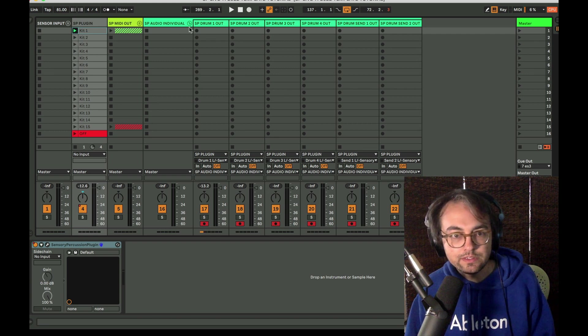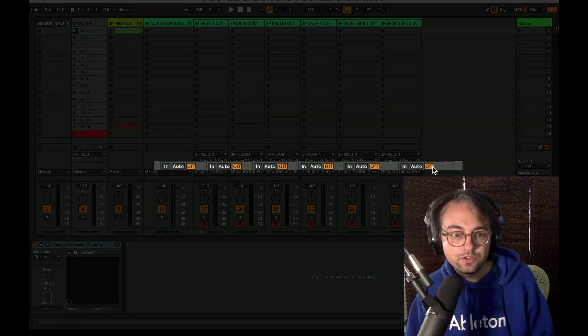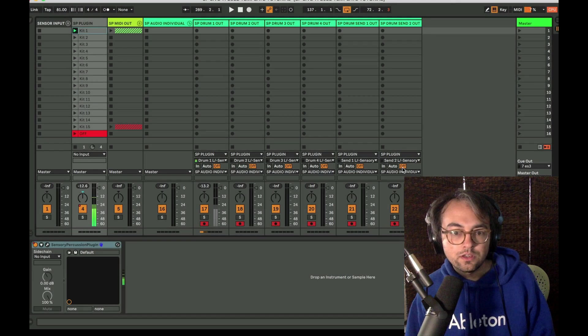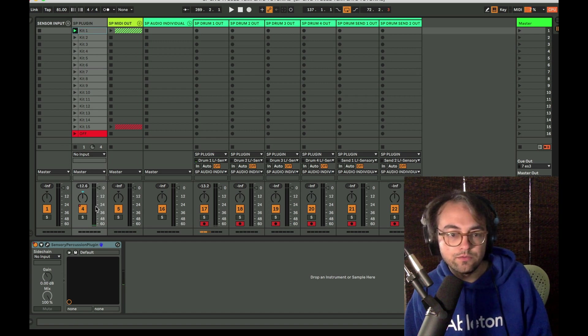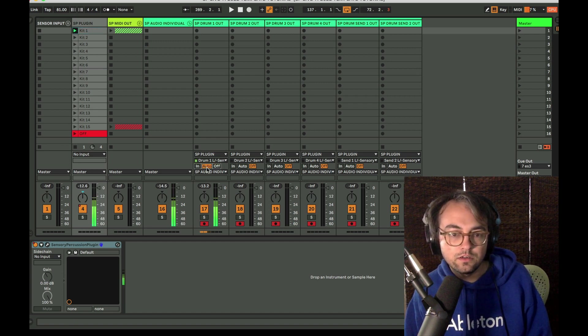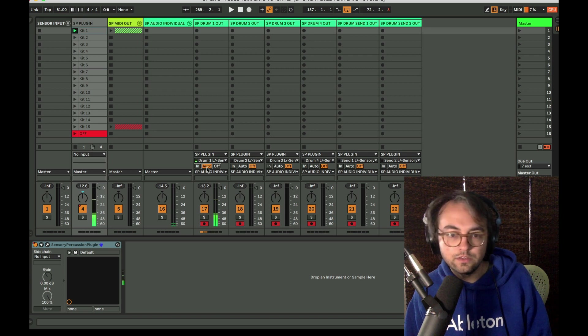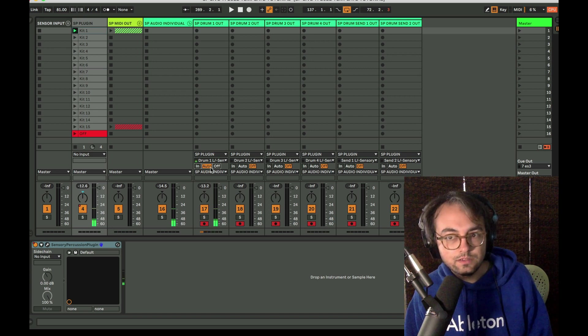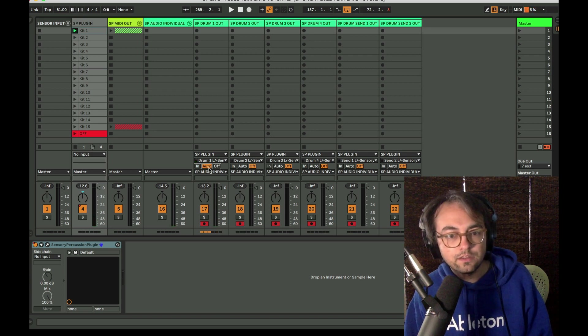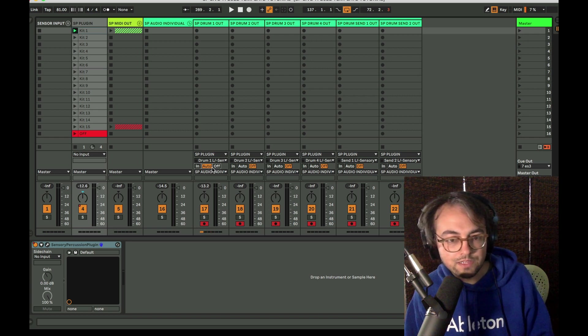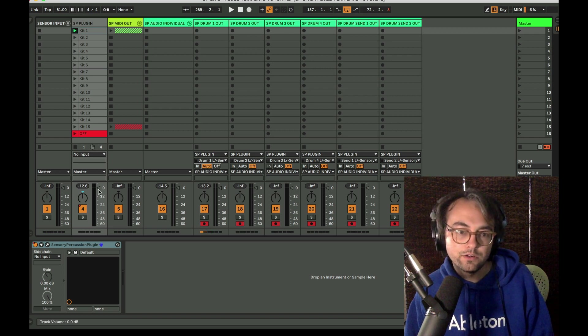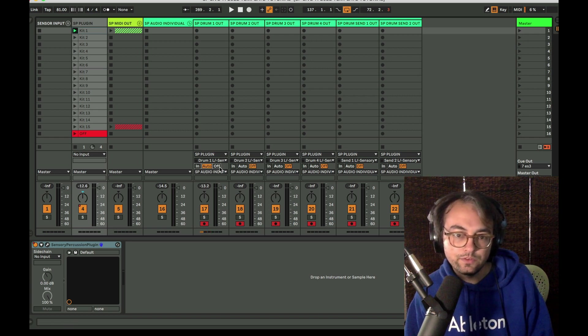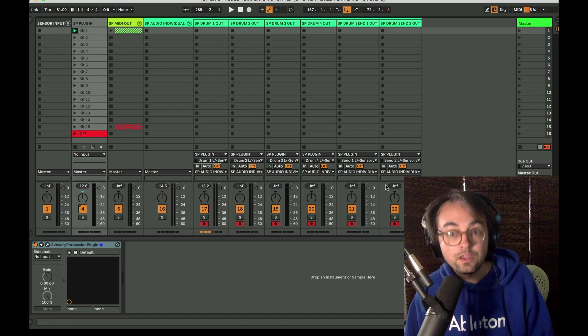An important note here is that these tracks the monitoring is set to off because I'm already monitoring from the plugin. If I set this to auto we're actually hearing two. It just doubles up and gets louder. If the CPU is more taxed then we'll start hearing some flamming or phasing if we're monitoring from both. So I usually just leave these off.